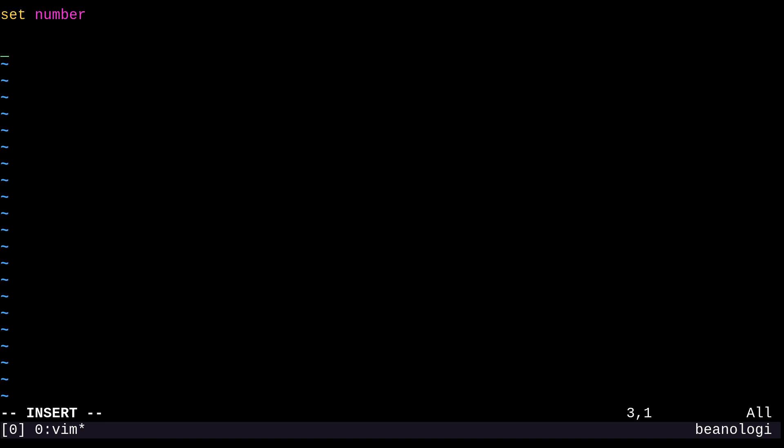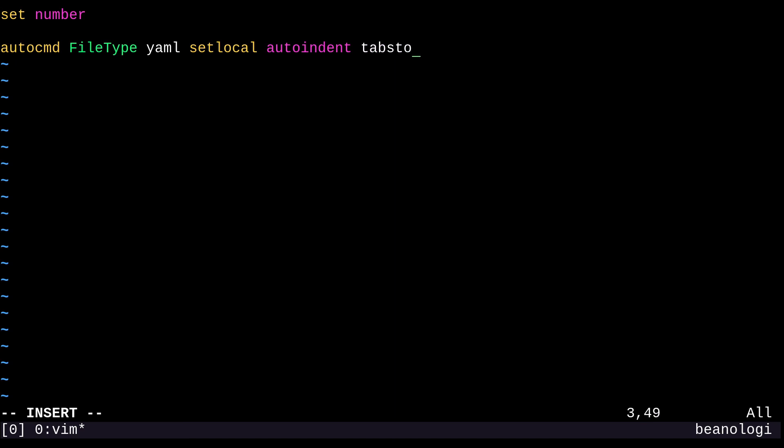And next, I'm going to want to type in something like this. So auto command or auto CMD file type in proper case. YAML is the file type and then set local. And then I'm going to put in some settings like auto indent tab stop equals two and expand tab. So I mean, this is mostly self explanatory, but I will explain it a little bit. This line is going to set some options to the editor when it detects that we're working with a YAML file.